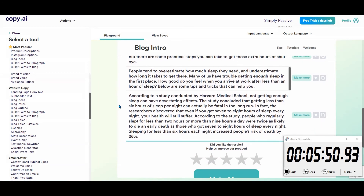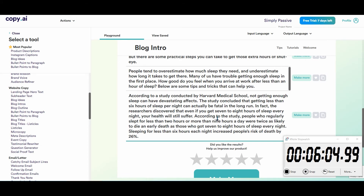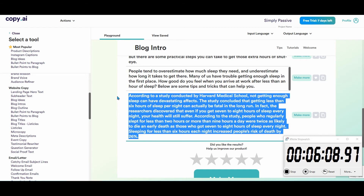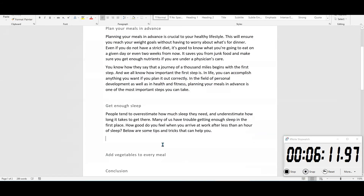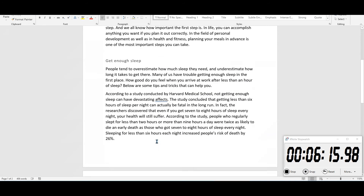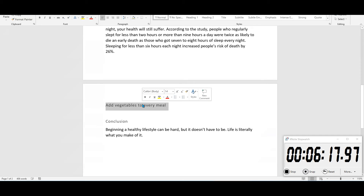'According to a study conducted by Harvard Medical School, not getting enough sleep can have devastating effects. The study concluded that getting less than six hours of sleep per night can actually be fatal in the long run. The researchers discovered that even if you get seven to eight hours of sleep every night, your health will suffer.' I like this. Obviously you do need to fact-check everything you get from this tool. I'll throw that in and check its accuracy after.